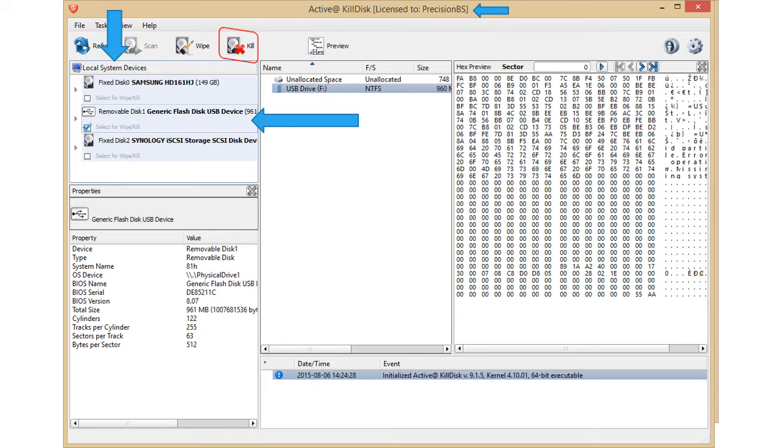When selected, the middle column will show the drive letter. It is very important that you select the correct disk as you cannot undo a sanitation. You'll then click Kill to start the sanitation process.